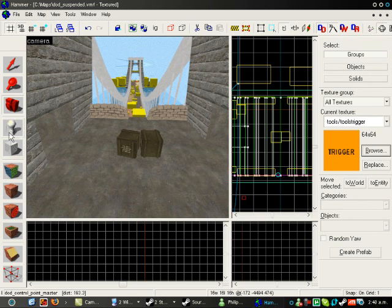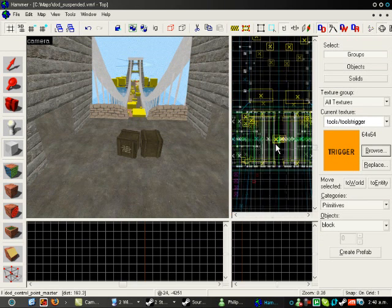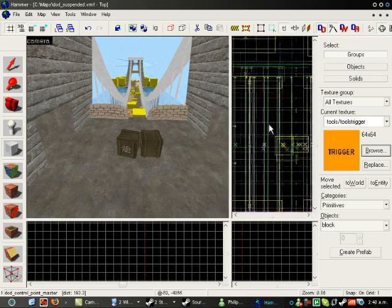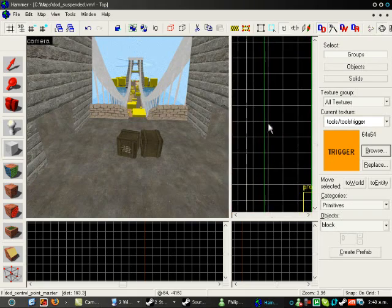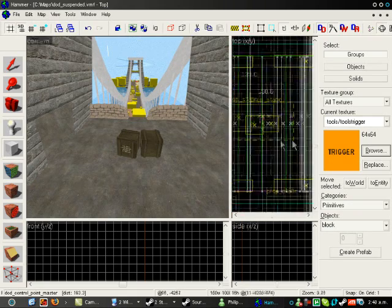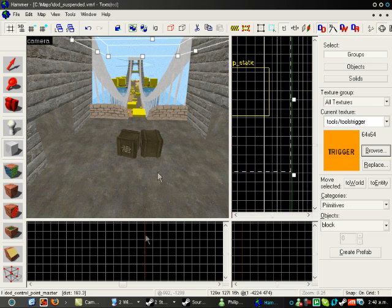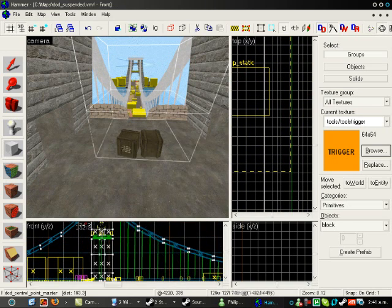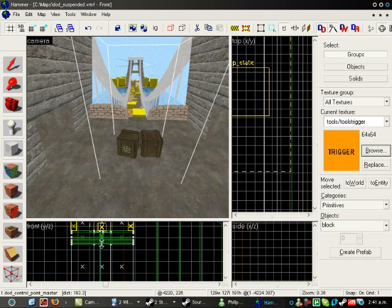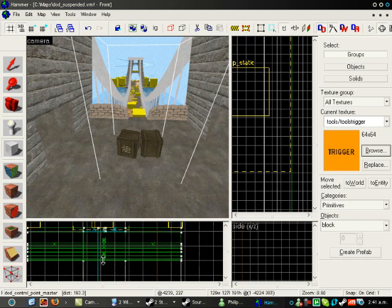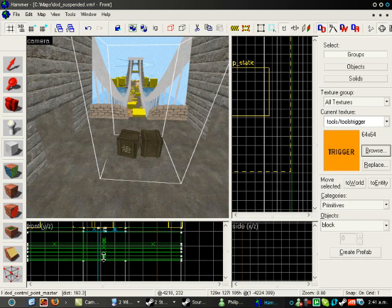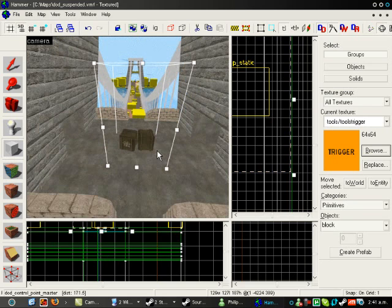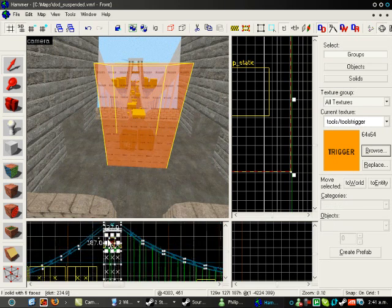Set that as your texture. Now get the block tool, and make a box where you want your cap zone to be. Make sure it touches the floor, because the player's feet have to be in the box for it to work. So, now that's touching the floor.